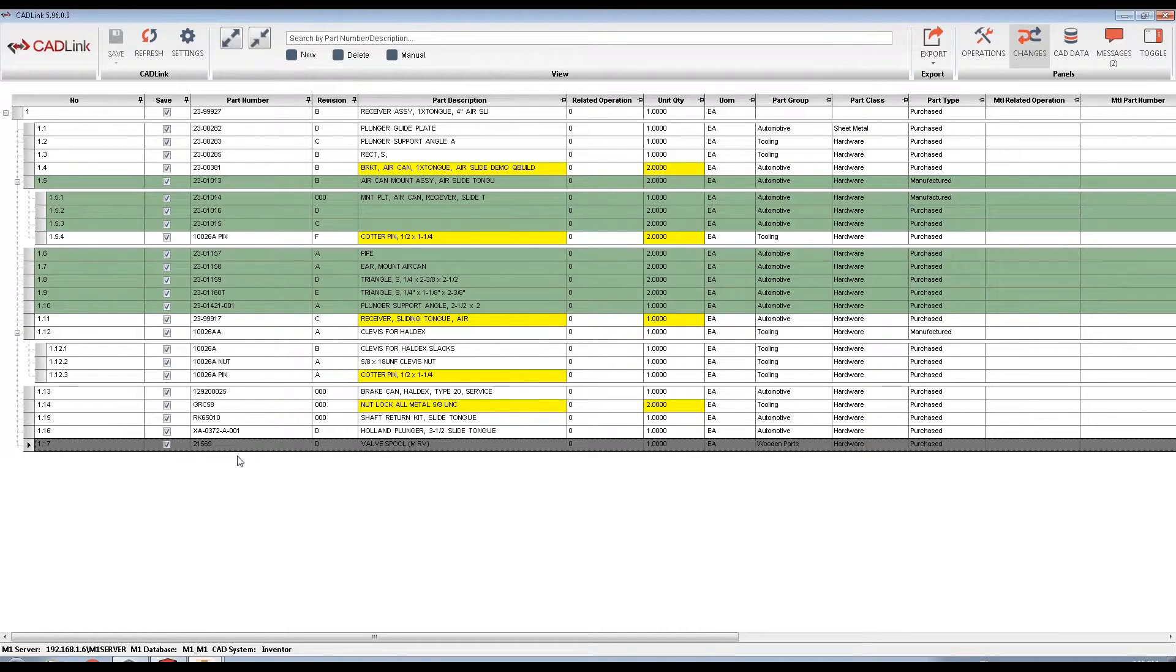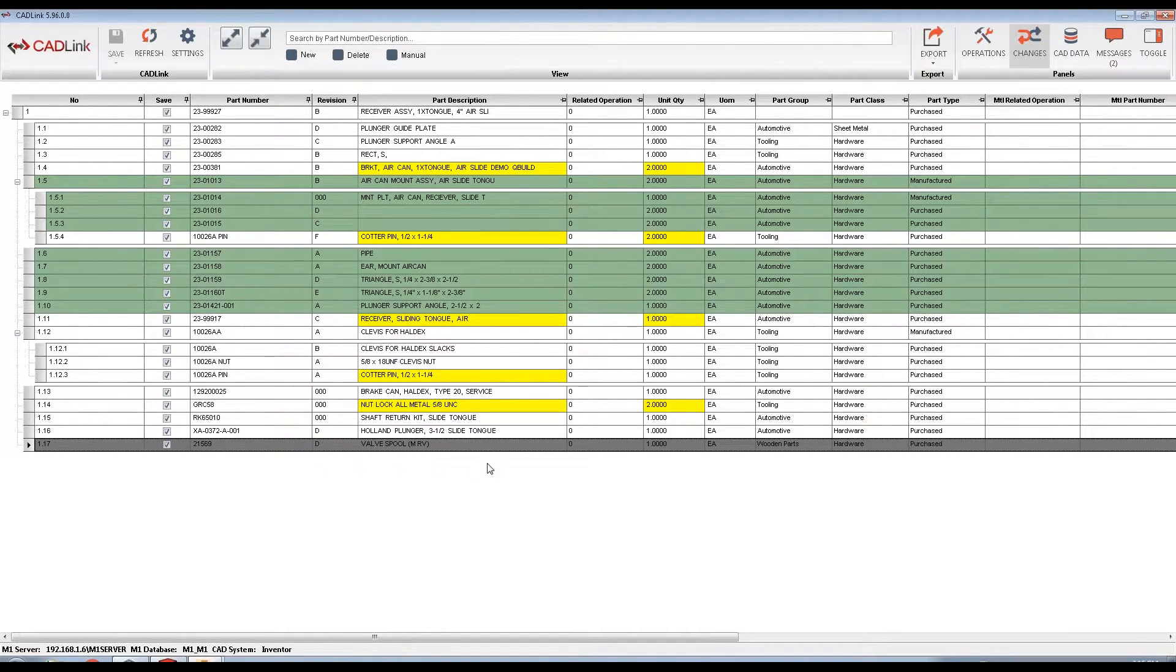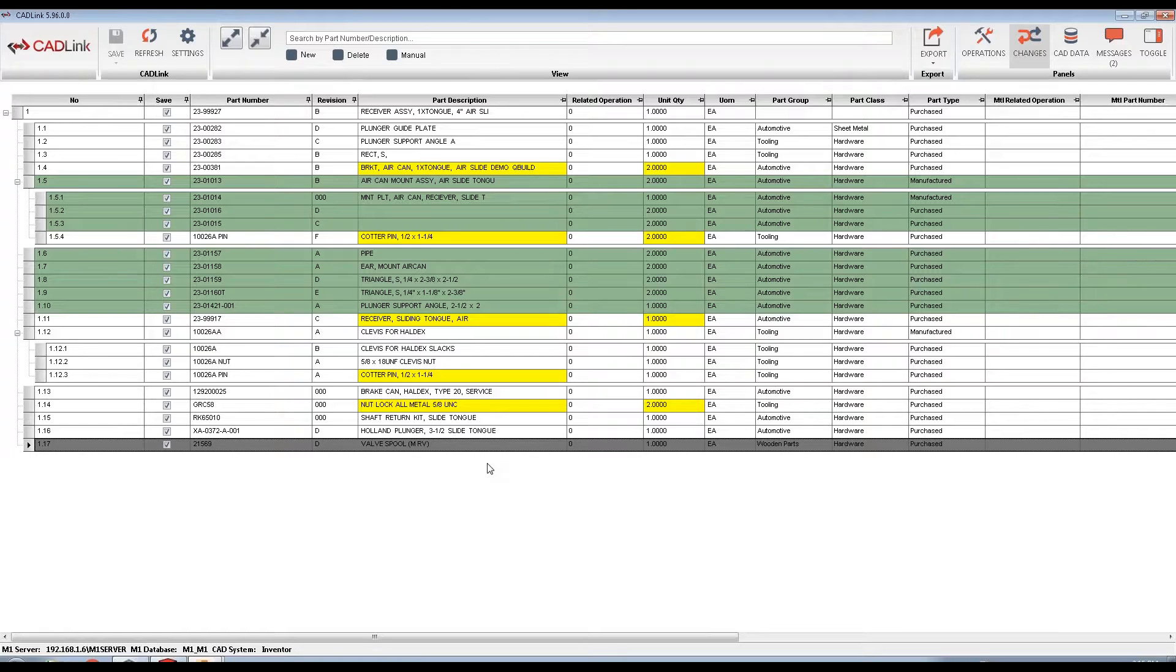Rows in grey represent parts found on the M1 BOM and are to be removed from the BOM because they no longer exist in the CAD model. CADLink will remove this part from the BOM to synchronize it with your model. Parts may need to be removed from the BOM if they are discontinued or if you've switched suppliers, for example.